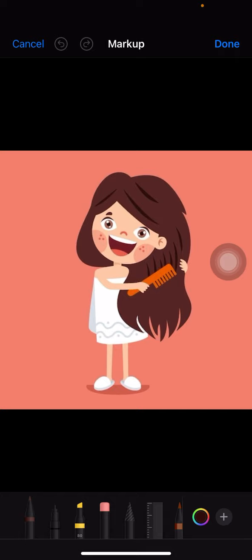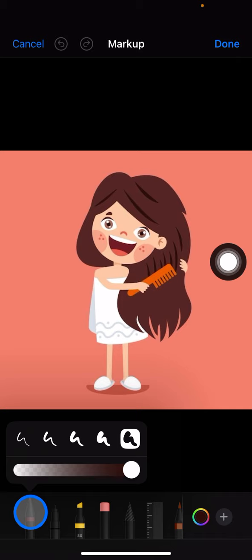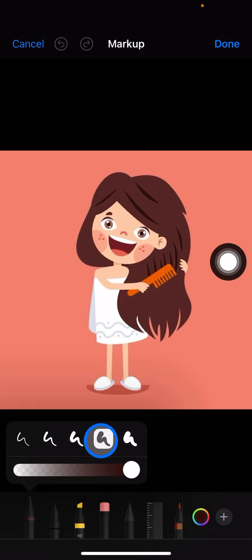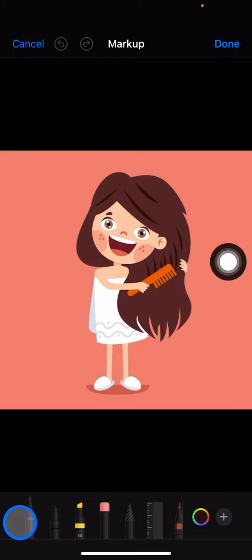Now we need to start drawing on the picture, but first we need to adjust the thickness of the pen. Just tap the pen again and there will be options to adjust the size. After that, tap it again and start scratching into the hair.